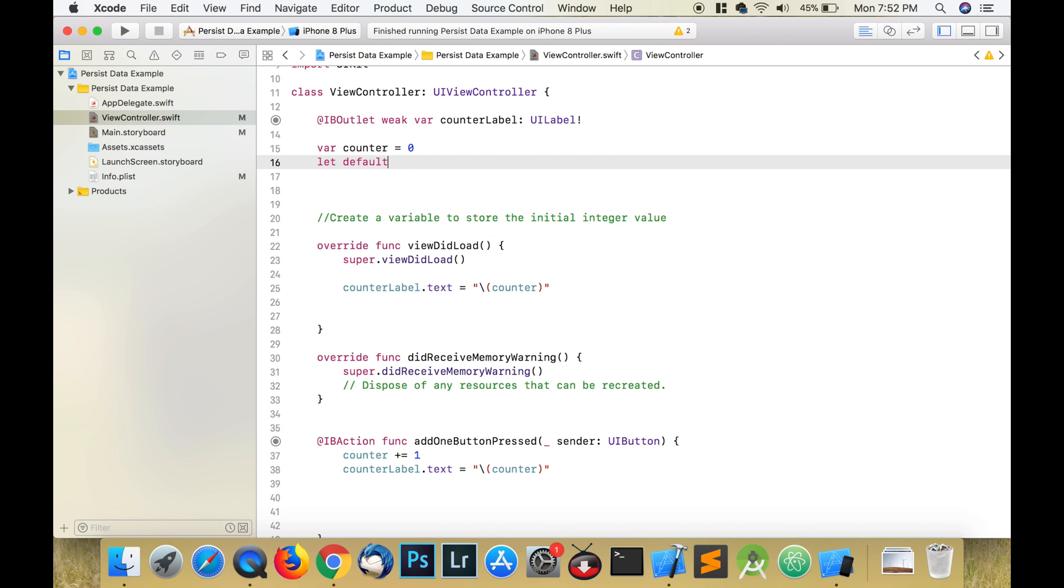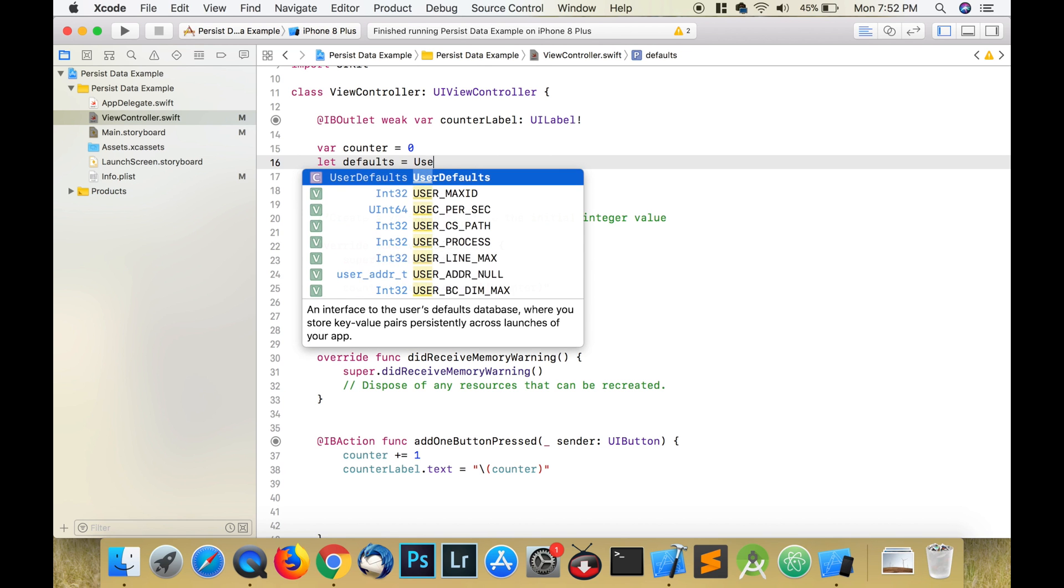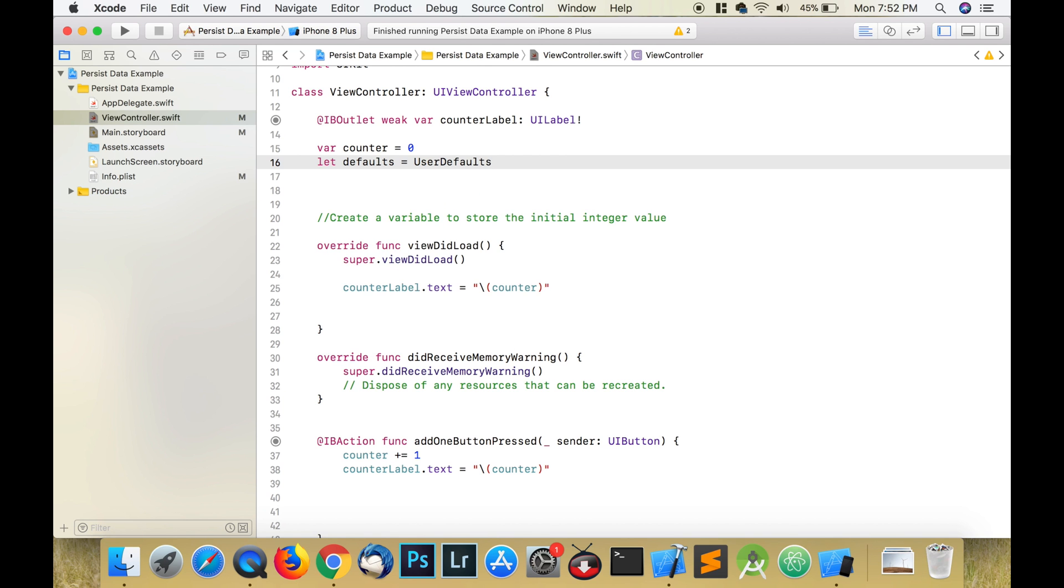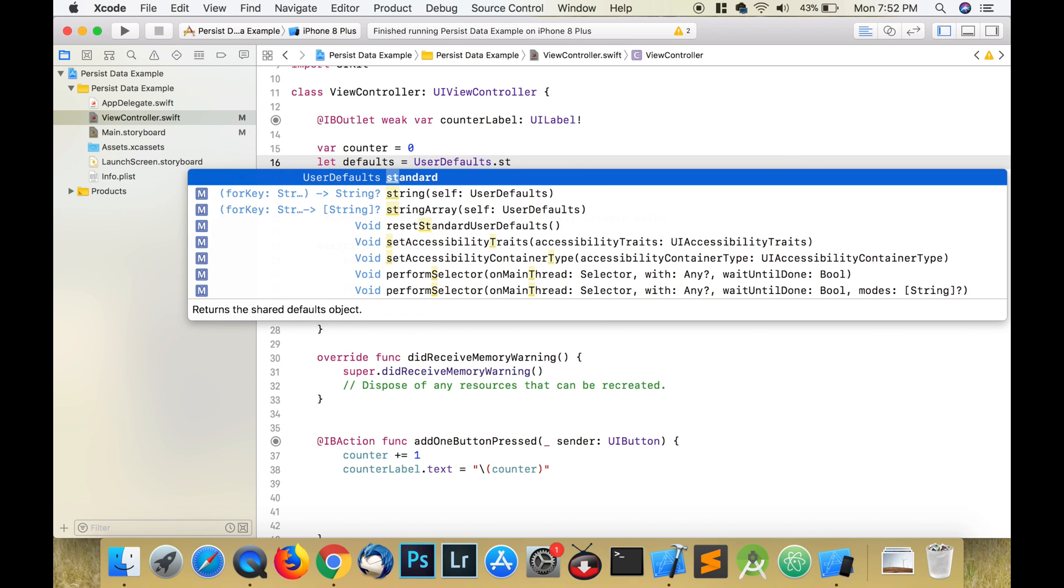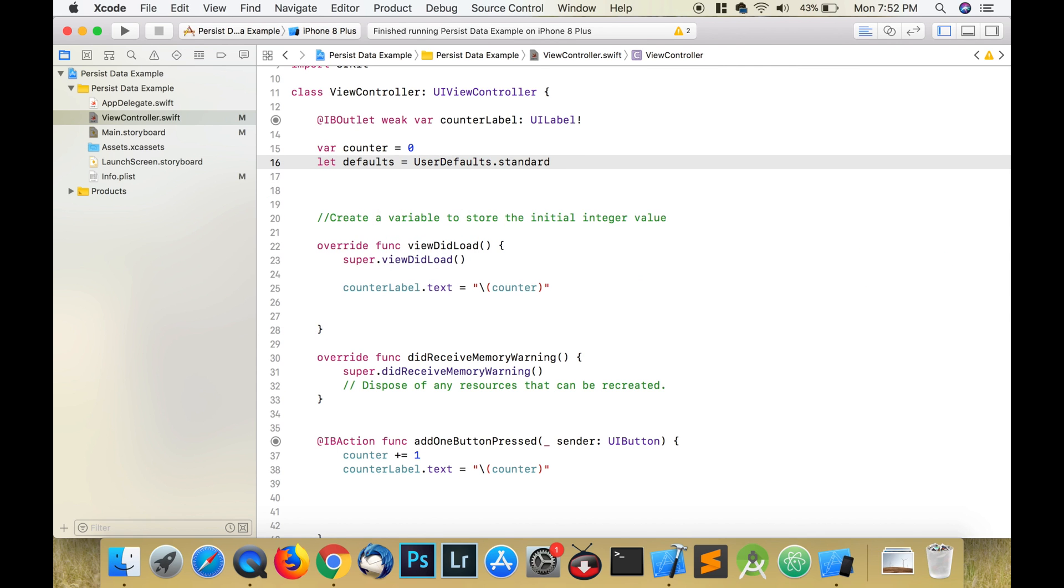Now the first thing that we need to do is create a constant to store our user defaults. So let defaults, we'll create a constant and we'll call it defaults, and we'll set it equal to UserDefaults.standard. Now in this app that I've created...